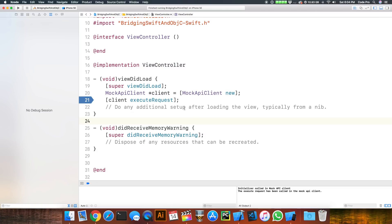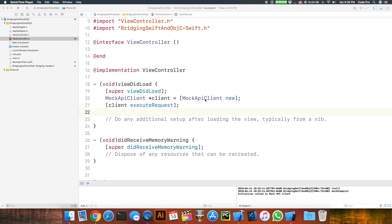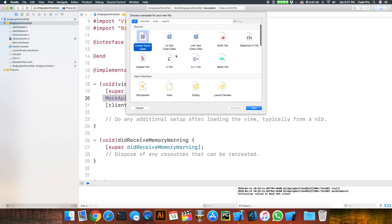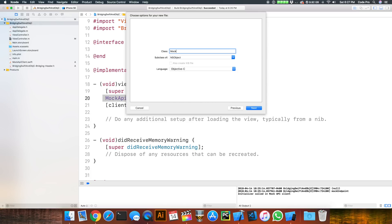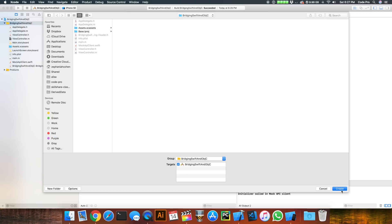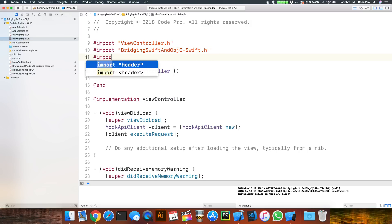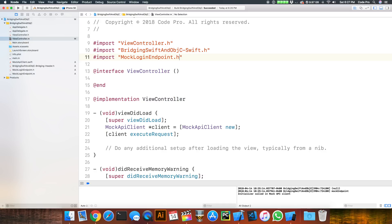Now let's consider the other scenario — using Objective-C from inside our Swift class. We'll create the Objective-C code that our Swift code is going to use. Since we're creating a mock API client, we can create a MockLoginRequest that has an endpoint and some optional parameters. We'll go ahead and create a new Cocoa Touch Class called MockLoginEndpoint, subclassing NSObject, using Objective-C for the language.